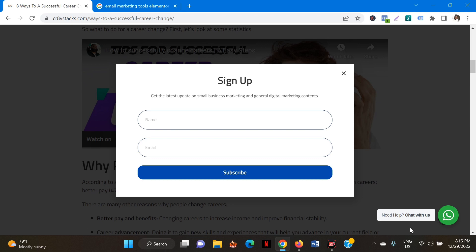I also want you to know that you don't have to use MailChimp if that is not your preferred email marketing tool. Elementor also supports email marketing tools like MailerLite, ActiveCampaign, ConvertKit, GetResponse, MailPort, and Aweber.